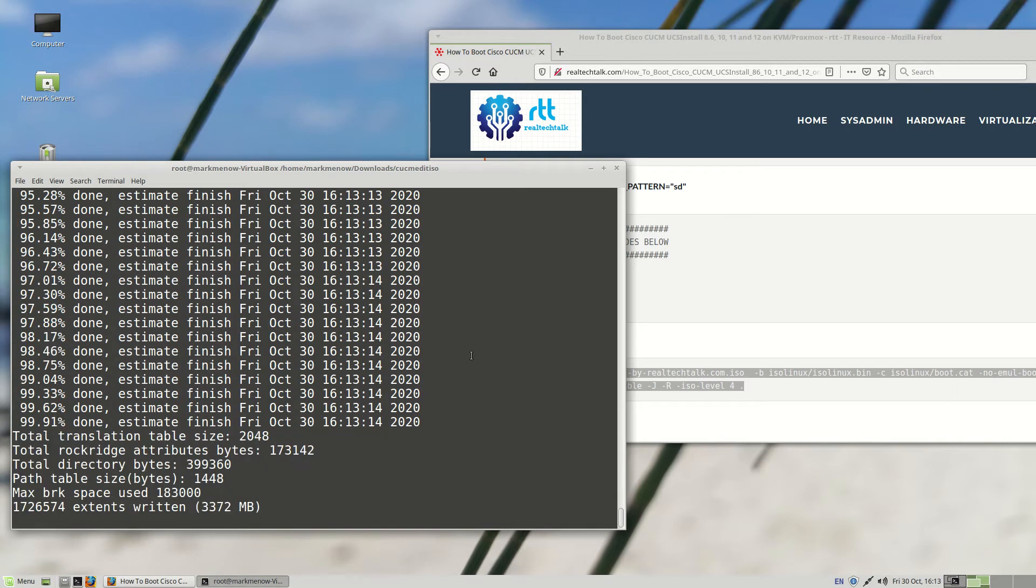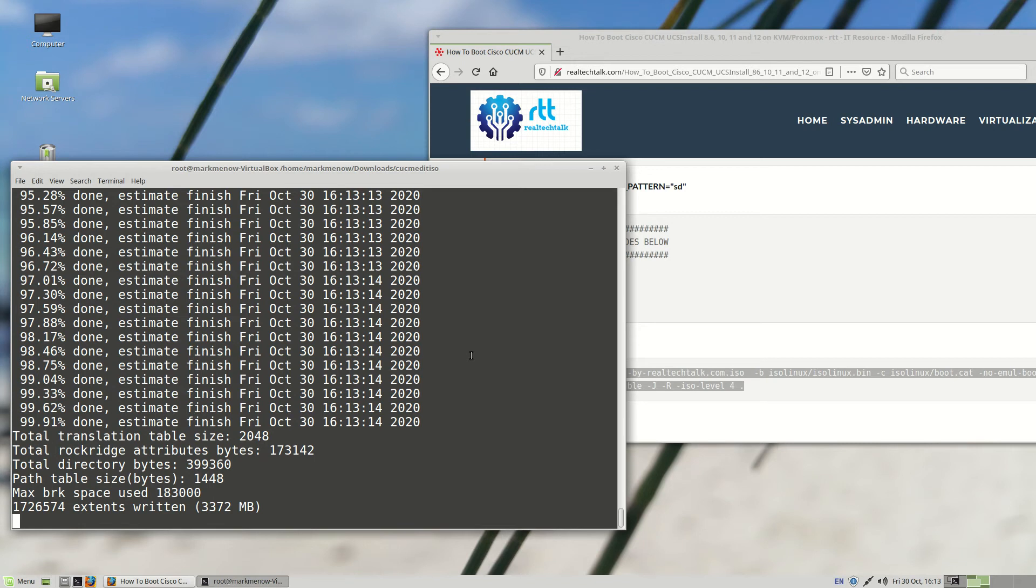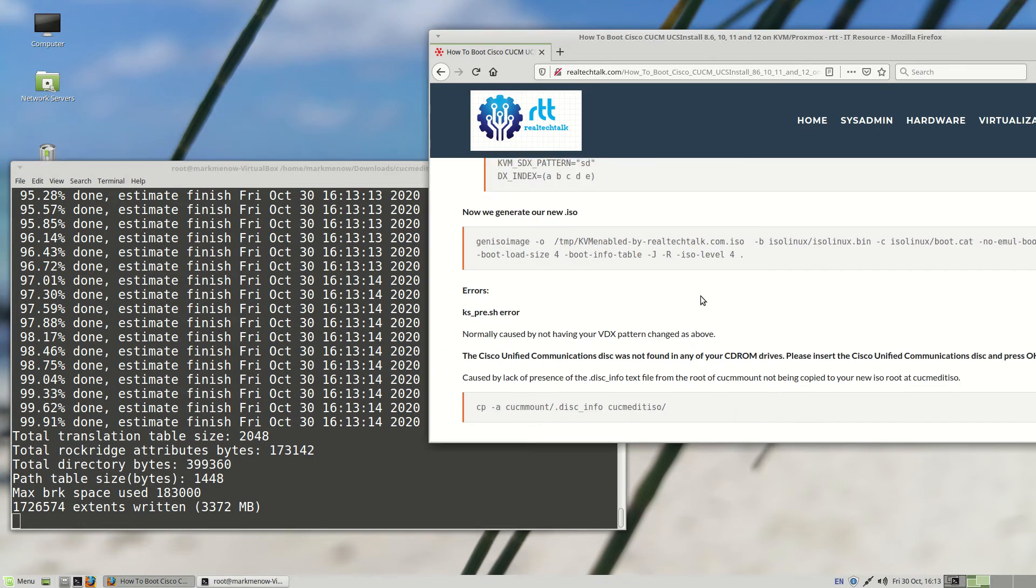But I can talk about a few things I just quickly added here. Some common errors you might get are maybe a KS underscore pre dot SH error. So that's normally caused by not having your correct VDX pattern. I mentioned it earlier as well. If you get the error about the disk not being found in any CD-ROM drives, then it's probably that the disk info file is not there.